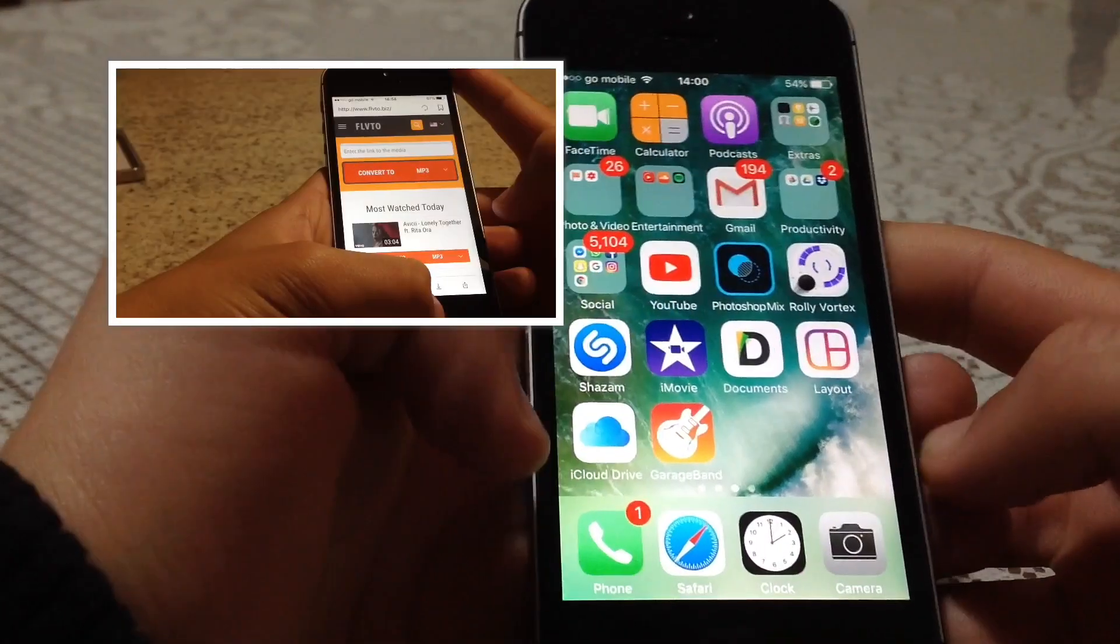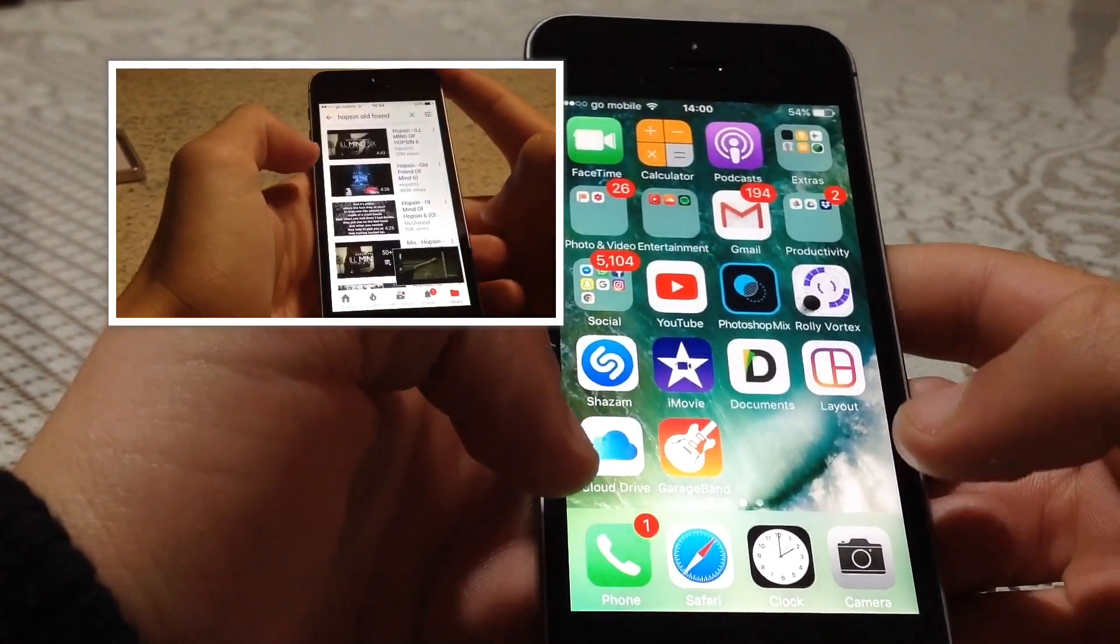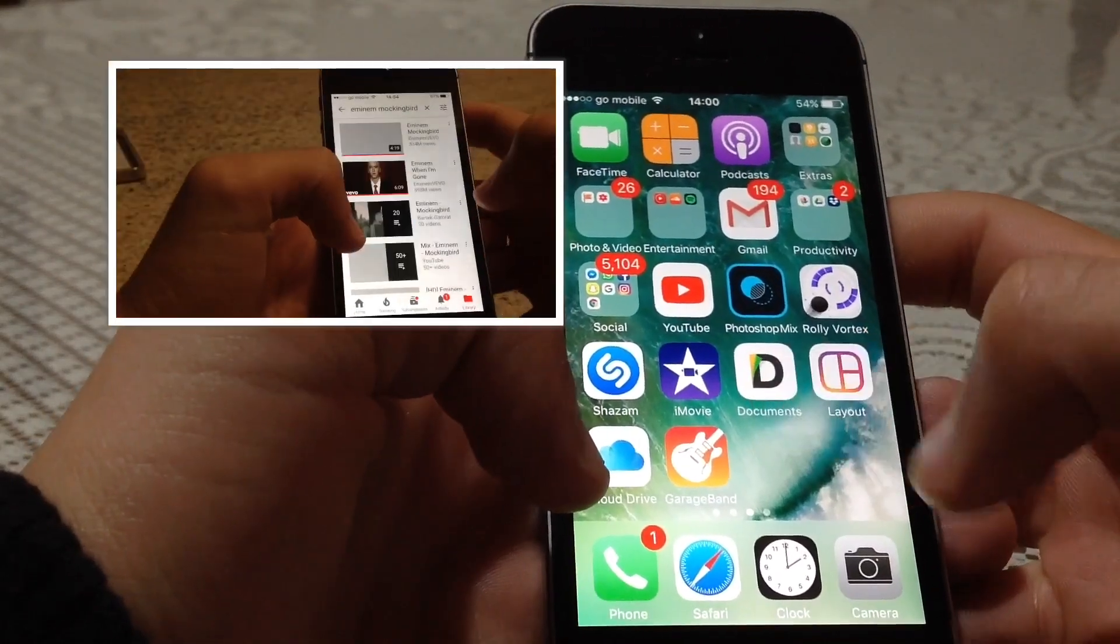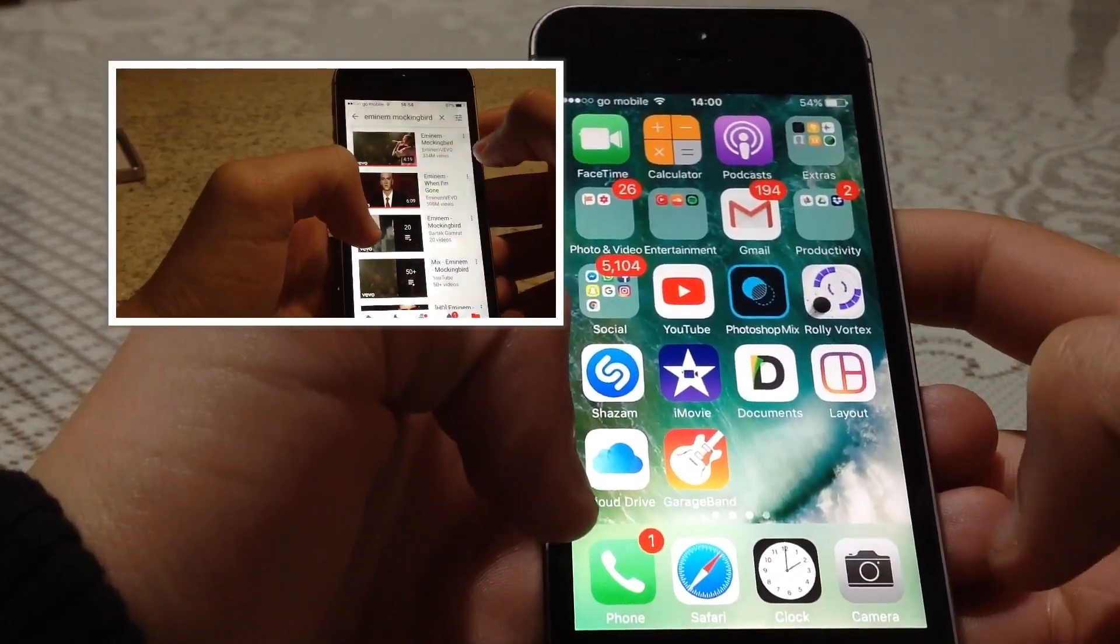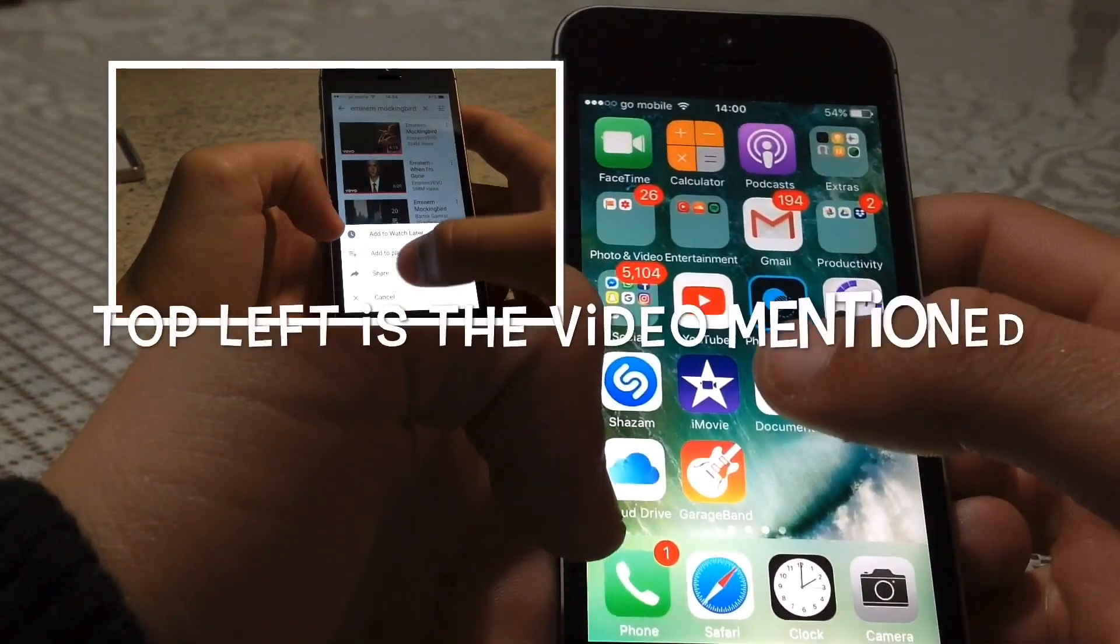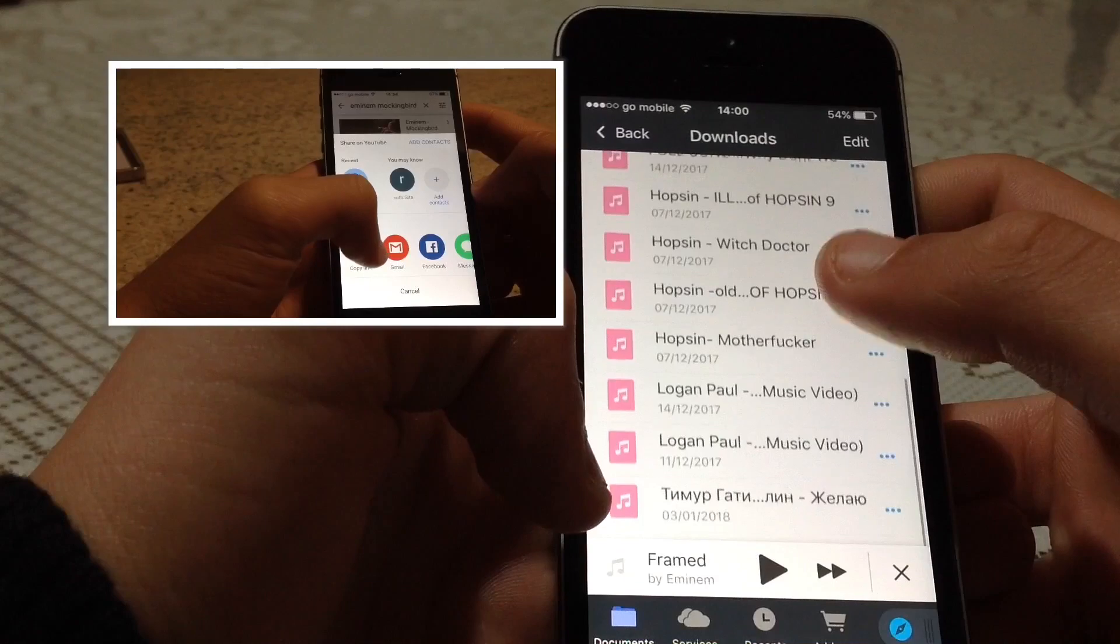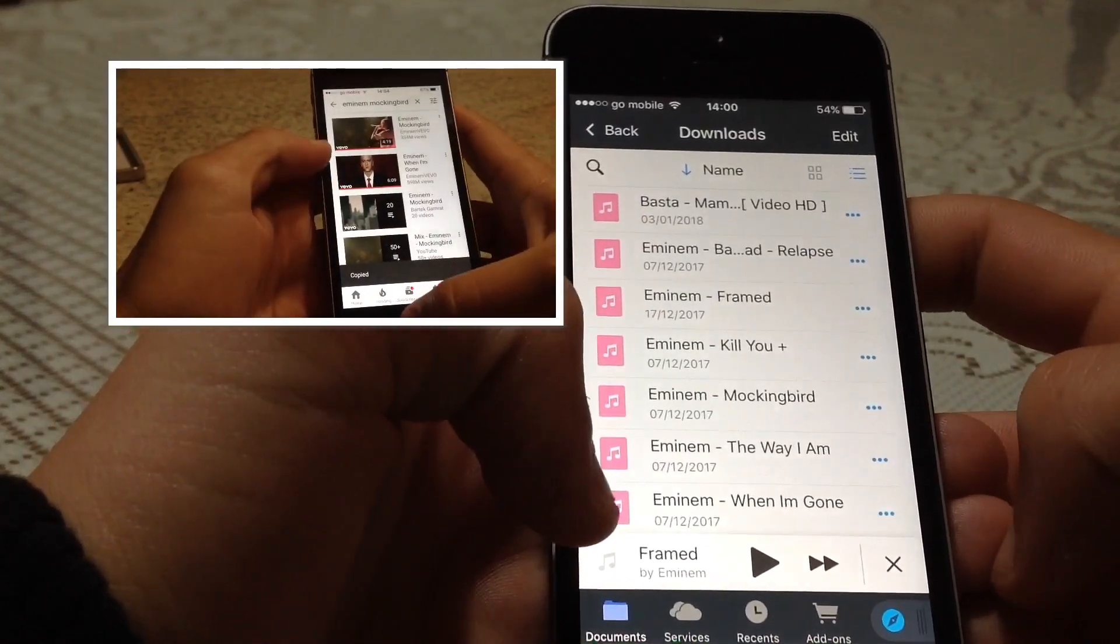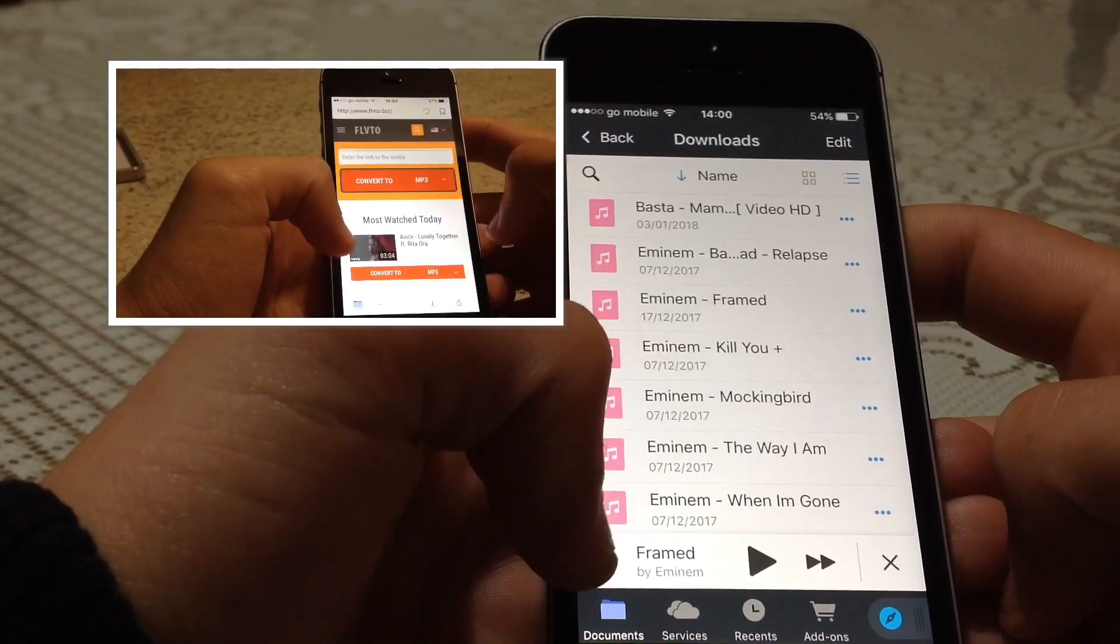First thing you'll have to do is download the YouTube song in mp3 format. To do this we will use this app called Documents, right here. I already made a video on how to download YouTube songs to this Documents app. As you can see, you have the whole list of downloaded songs here.